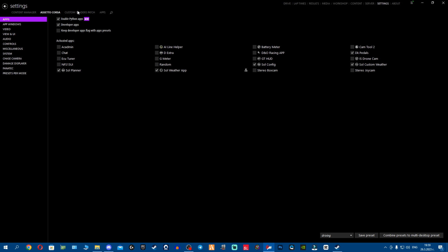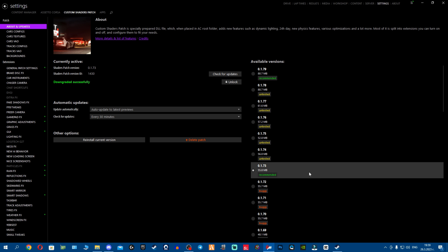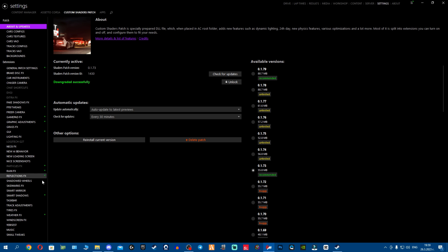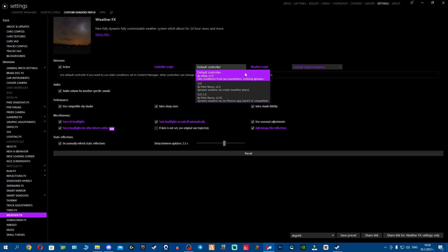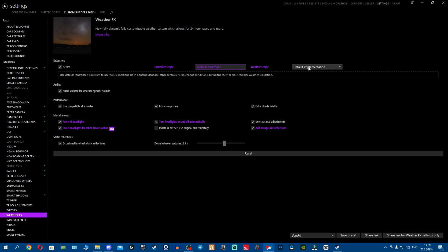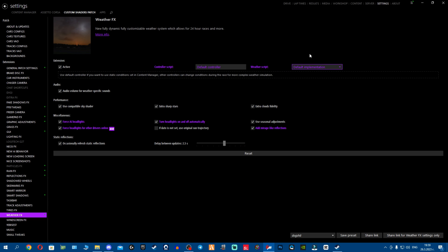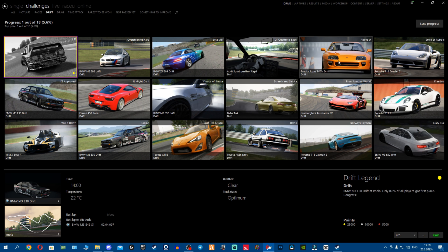Next up, you want to avoid getting black sky because you're using a very old version of CSP. You want to go to weather effects and use the old controllers so you don't get your sky as black. So basically that's that. The next thing is you go test the challenges, see how they go, and everything should be working fine.